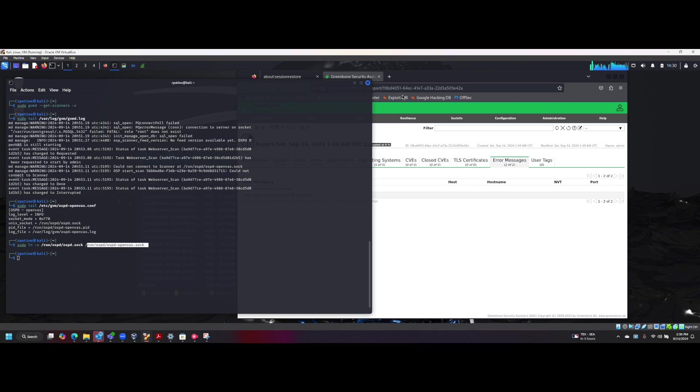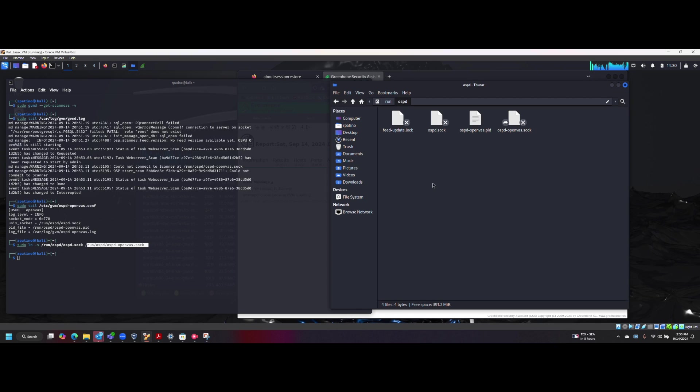And then if we go to that location right here, so the run ospd folder, and then we created this one right here.